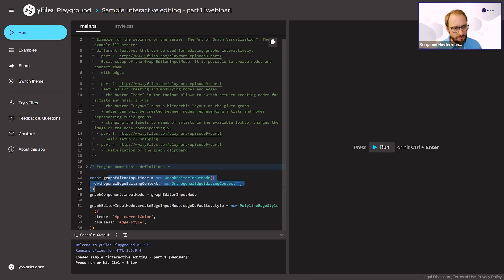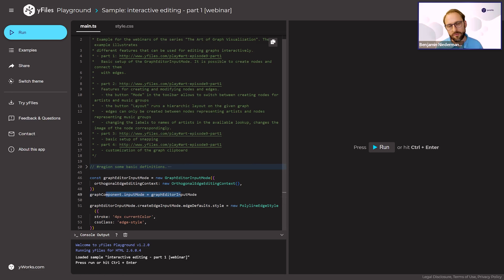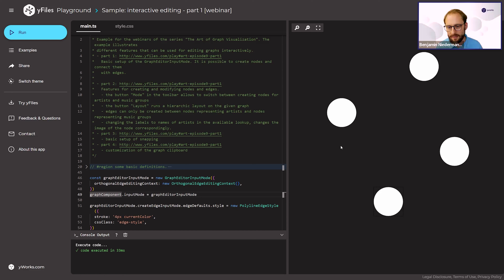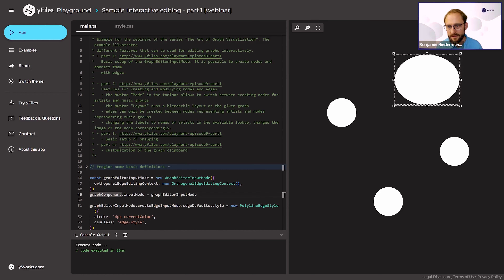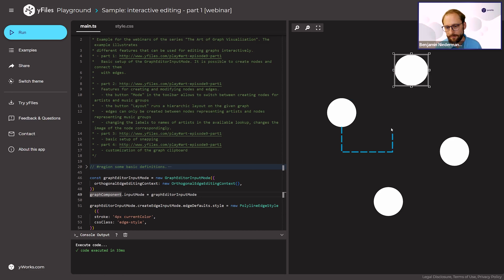Here's the code: I create the input mode object and define some defaults. I also need to register it by setting the graph component's input mode property to tell it to use this input mode. With this you already have a lot of functionality — clicking creates nodes you can move and resize, and you can draw edges. In this case, only orthogonal edges can be drawn. This is the basic setup for the graph editor input mode.